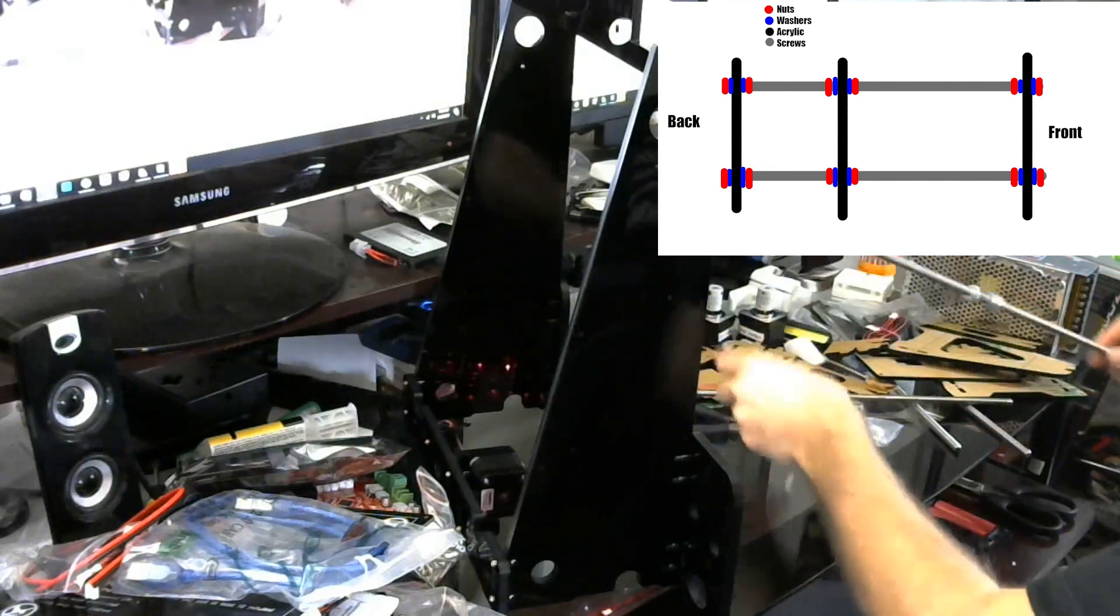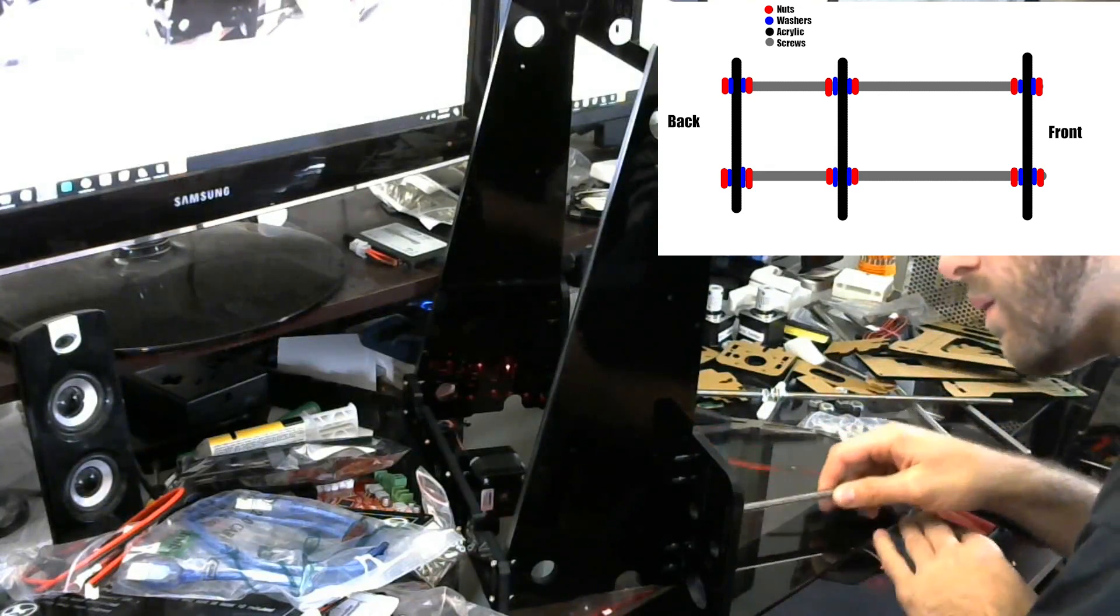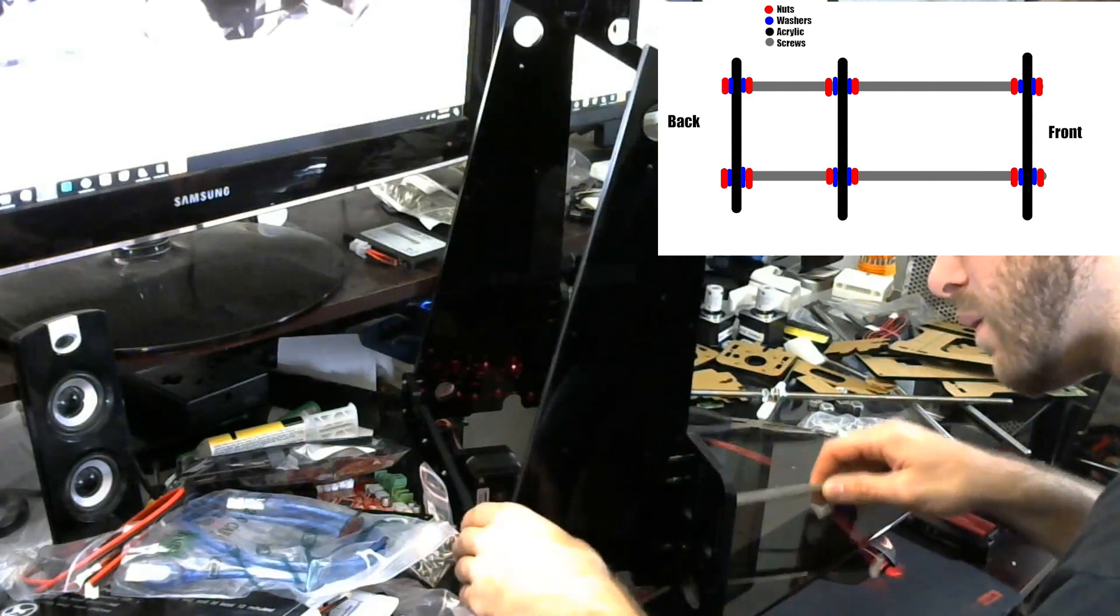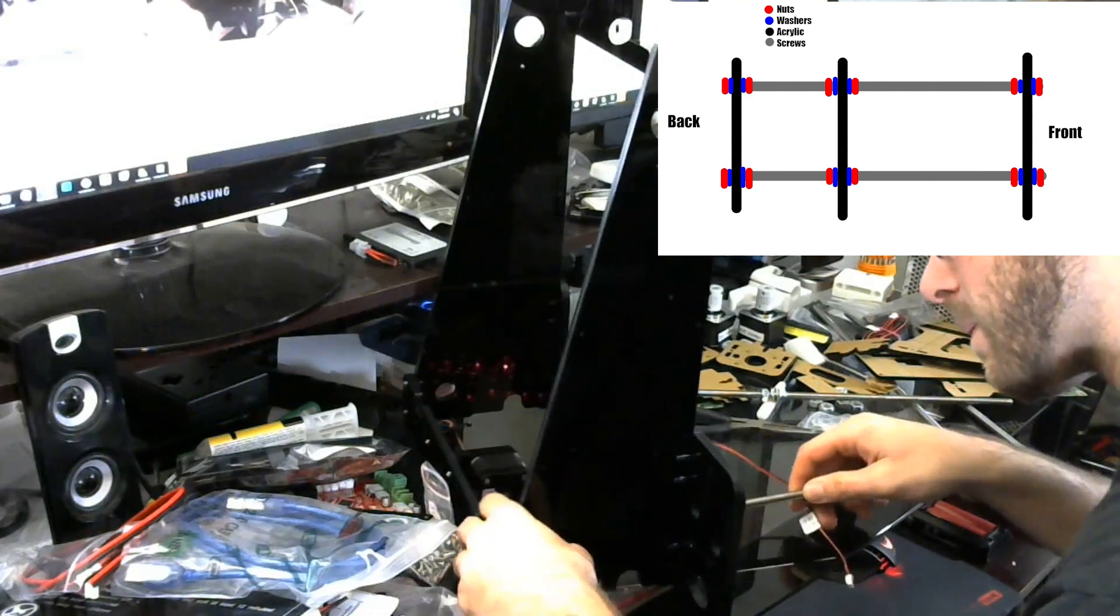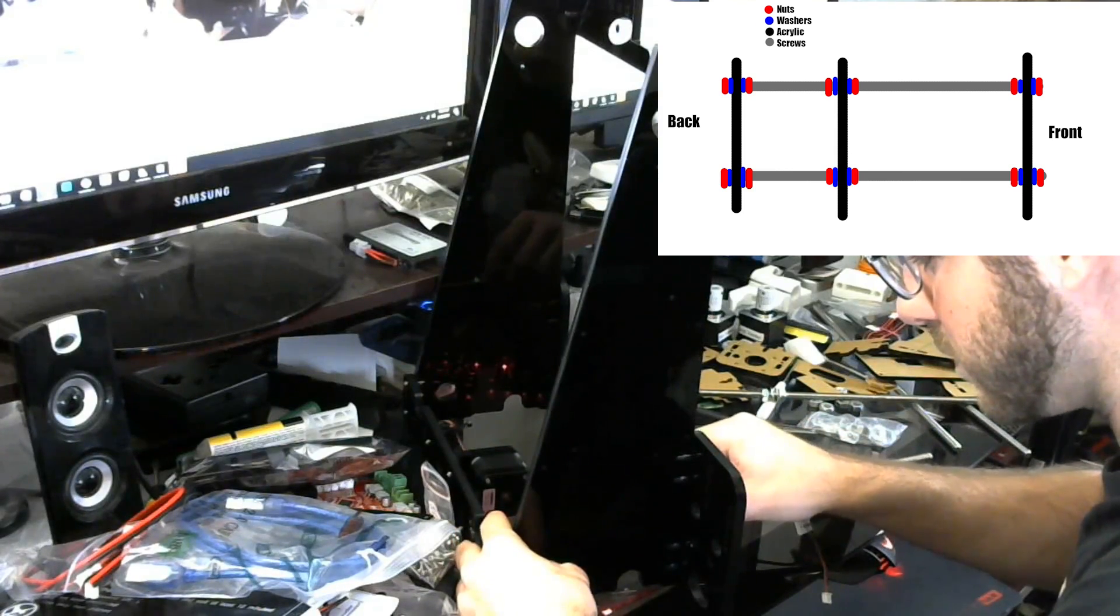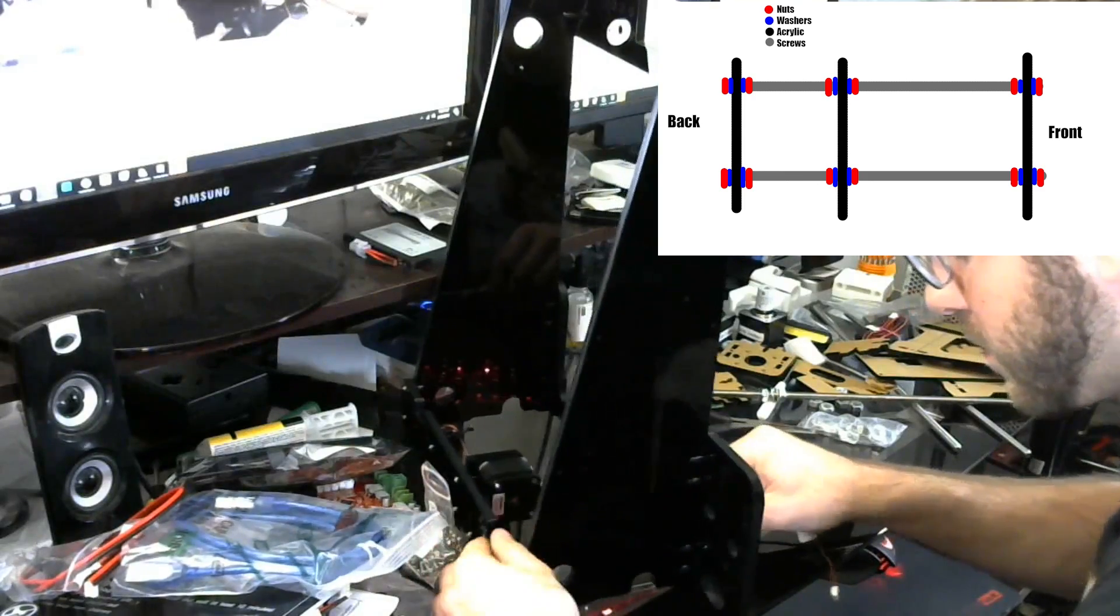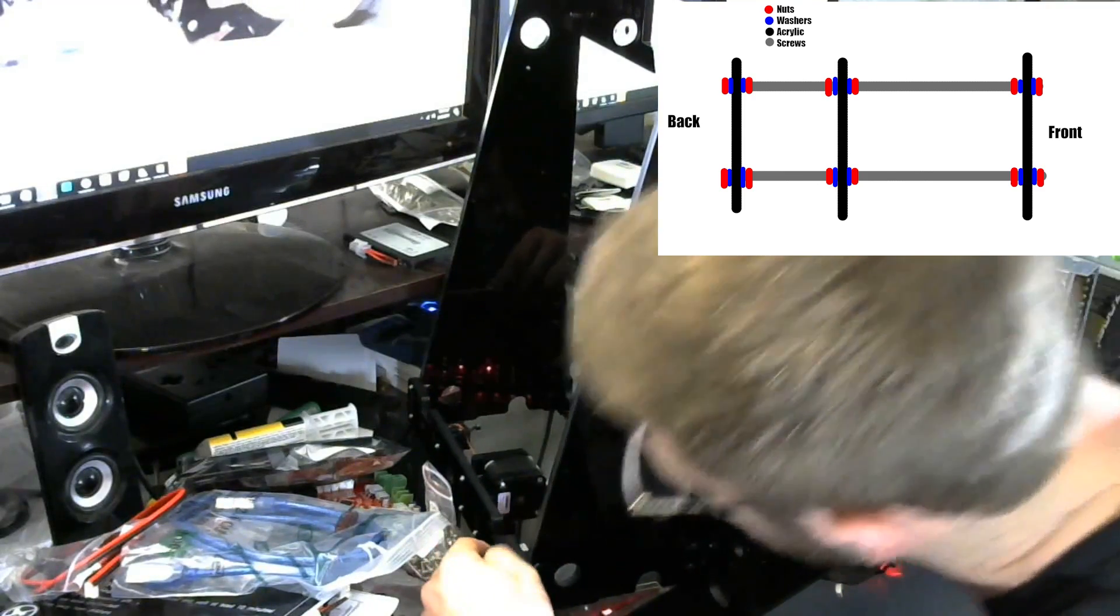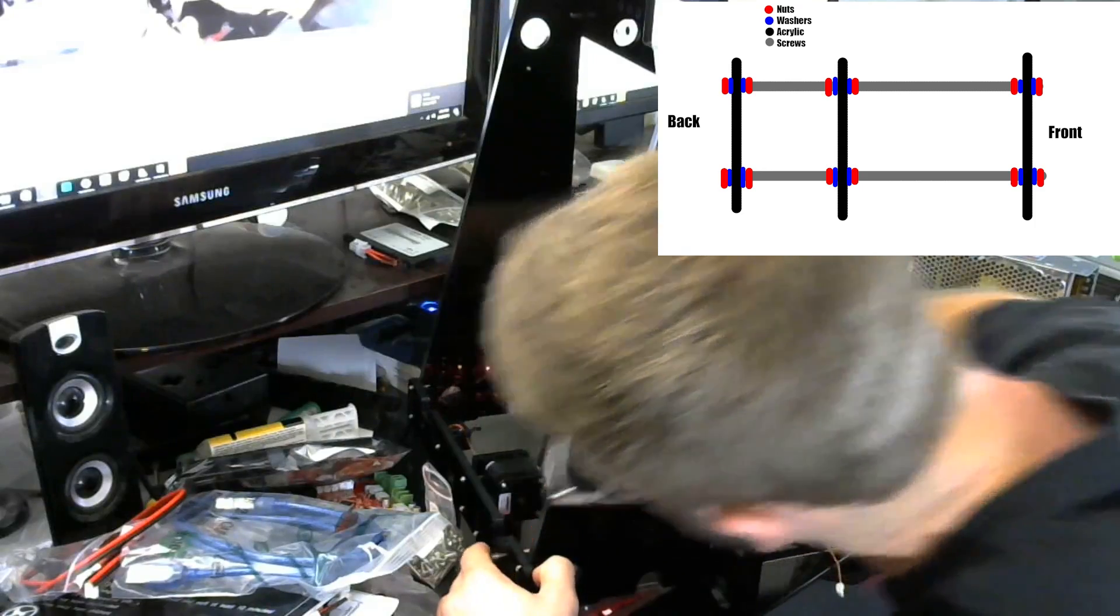So anyways guys, this has been part two of assembling the lower frame of the Anet A8. Hopefully this helped you guys out a bit and made it a little bit easier to understand how to build it if you're stuck while trying to build this thing. If you have any questions or concerns, let me know in the comments down below and don't forget to smack the like button. And as always, thank you so much for watching. Once again, this is Daniel from ModBot and I am out. Peace guys.